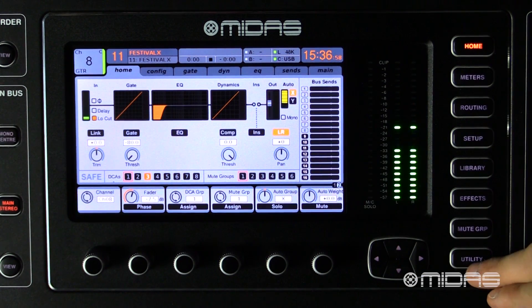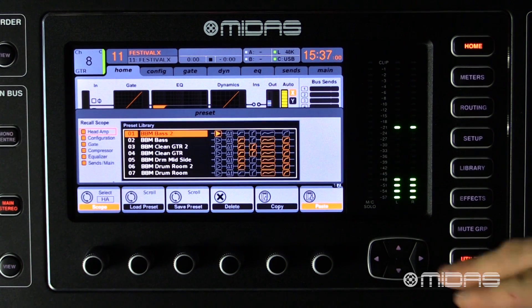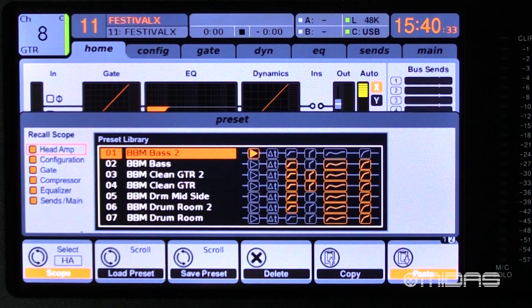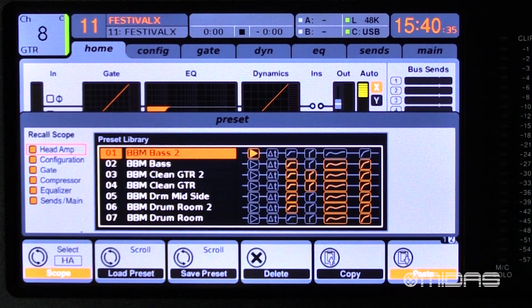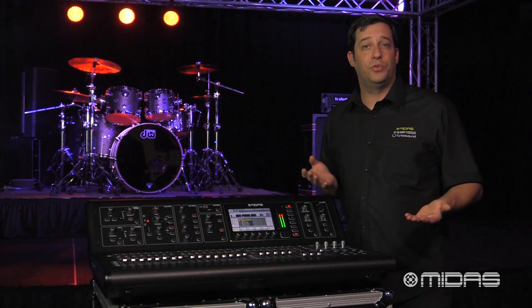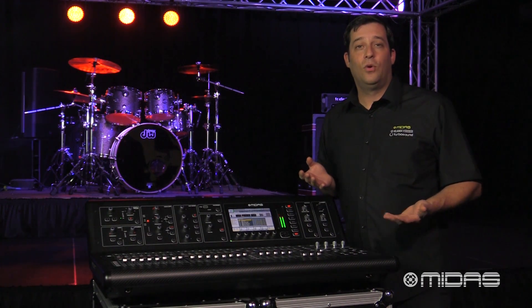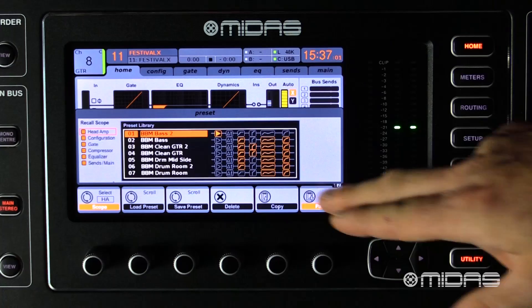Once we're there, go ahead and hit the utility button, which brings up a supplemental menu. Here you can copy and paste as well as load preloaded presets and adjust their recall scopes, save the current channel settings as a preset for future recalling, or delete presets if you see the need to do so. But in this example I'm just wanting to copy and paste.